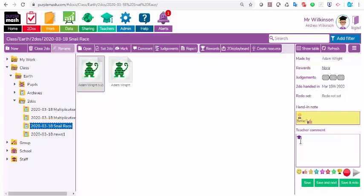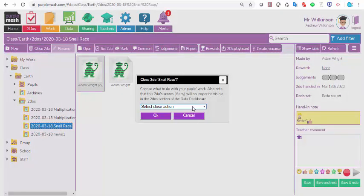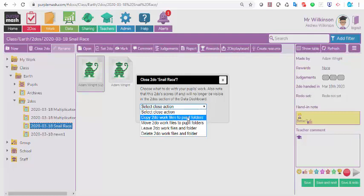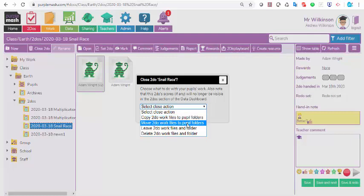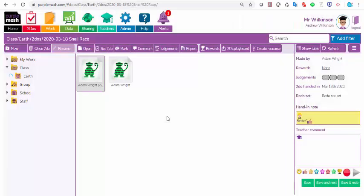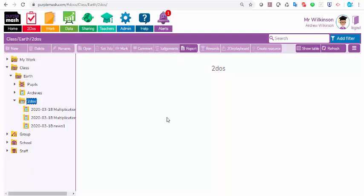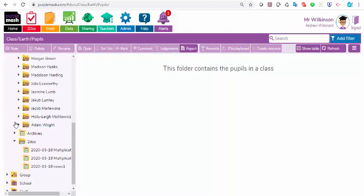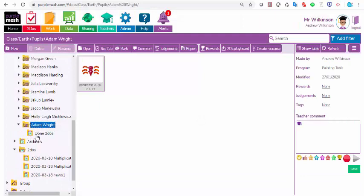The final part of this process is make sure that you close the to-do when you've completed the activity. Otherwise, the children will end up with a huge, long list of to-dos. There's two ways you could do it. Here, I'm clicked on snail race, and I can just click close to-do, and I can decide what's going to happen to this to-do. I can say the work gets filed to the pupil folders and you keep a copy. I can just send it to the pupil folders. I can leave the work files in folders, so basically, I keep the work but I don't give it back to the pupils, or I can delete everything. There is a warning about that because that will delete all the work too. I'll just go for move files to pupil folders and OK, and it will close down that to-do and file all the work that's in it into the individual pupil folders. They will find them under their folder there in a little subfolder called done to-dos.